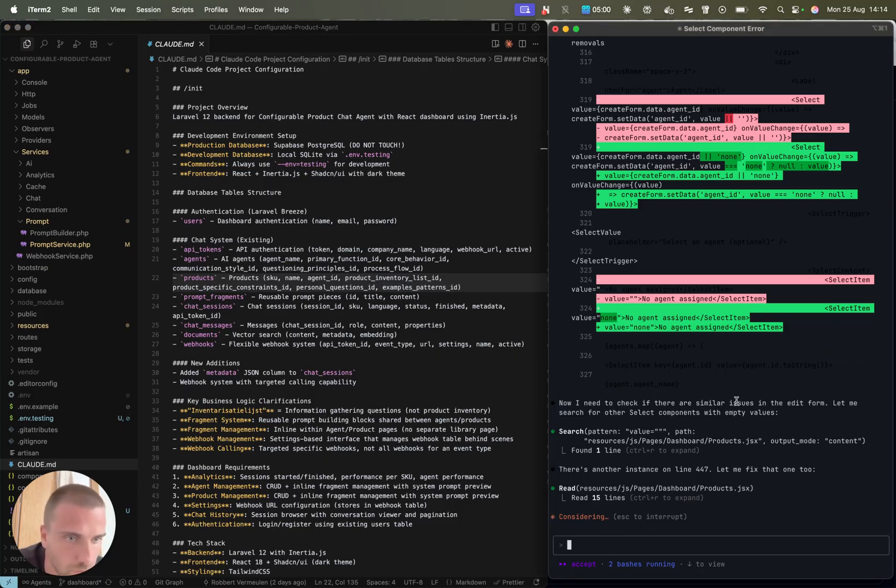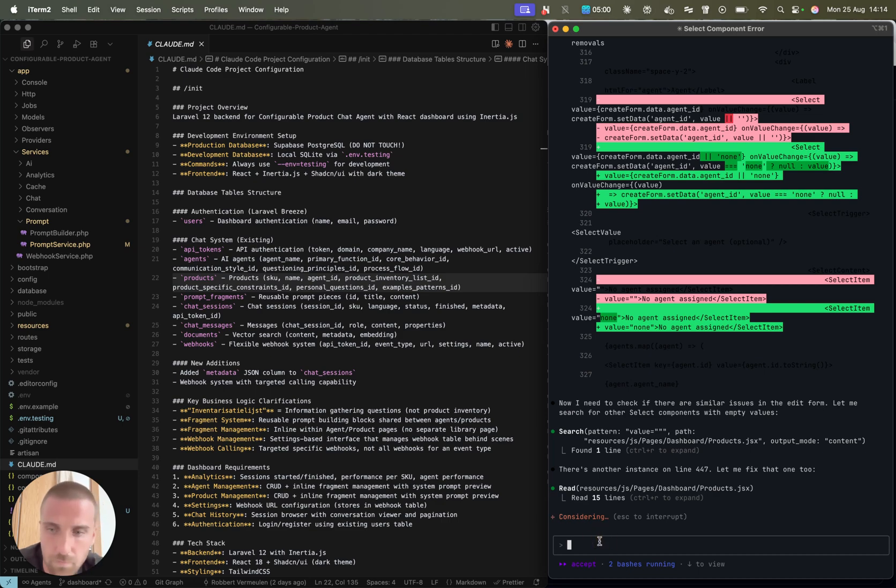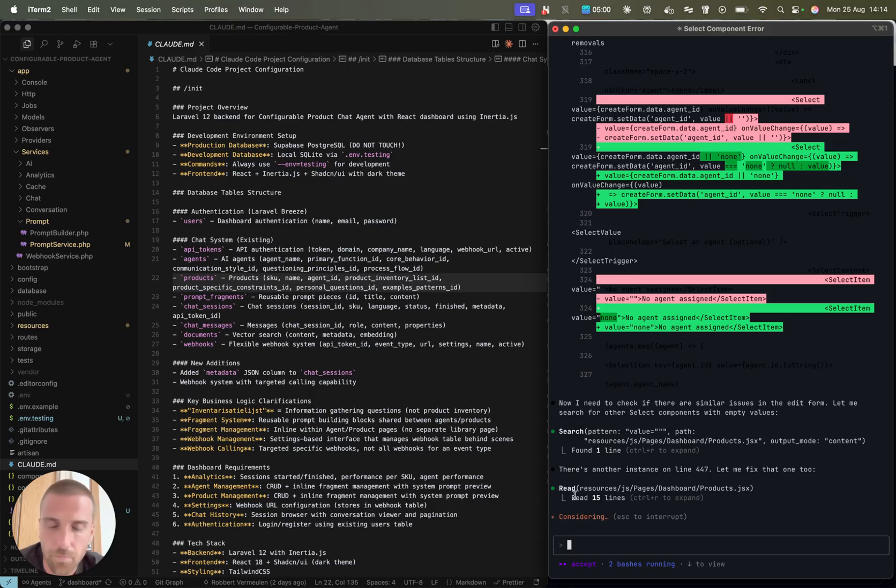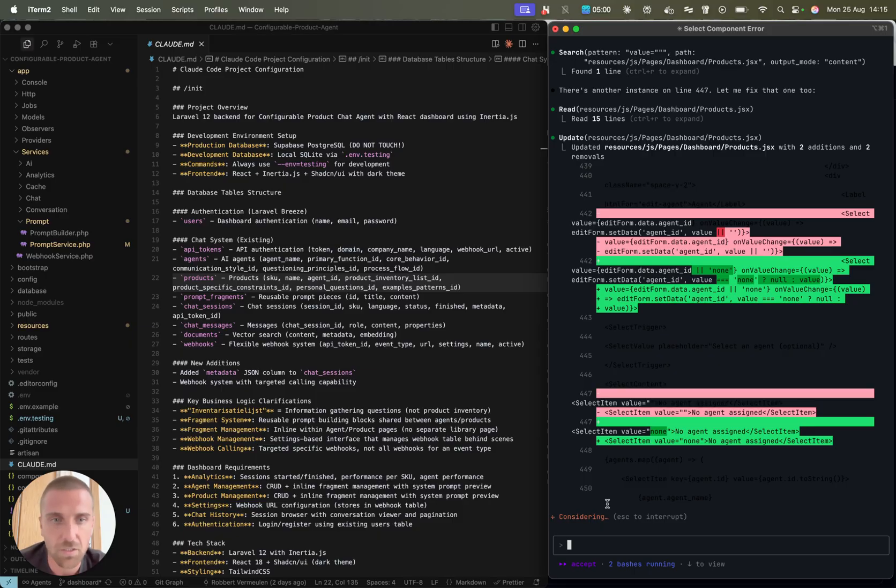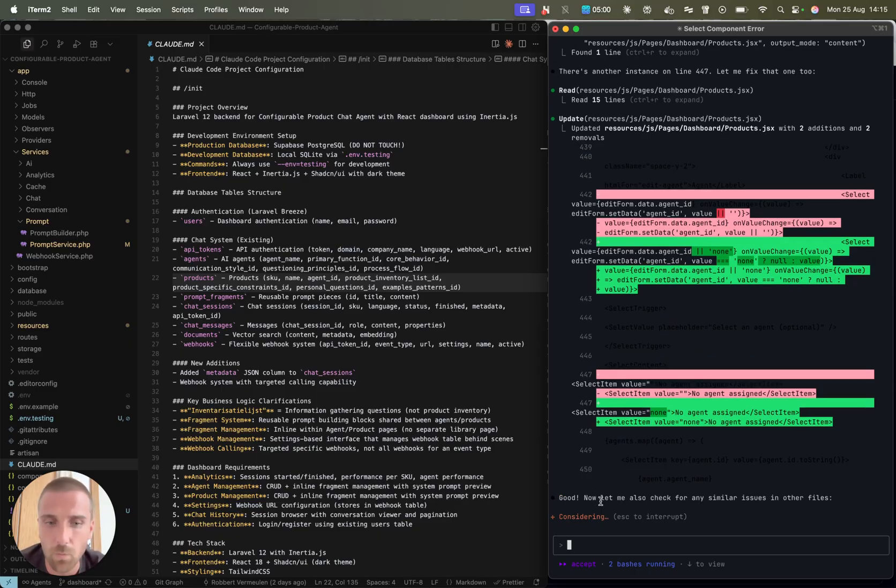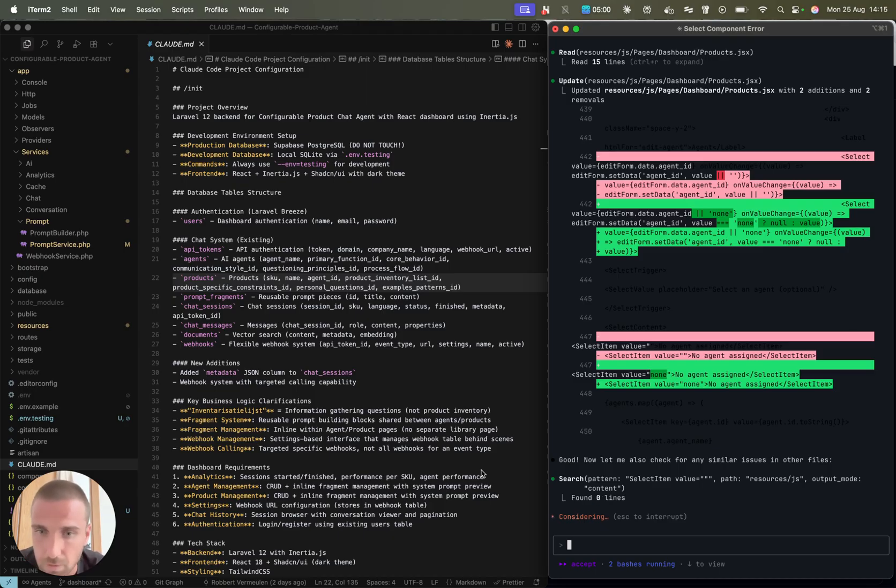It's already trying to fix something. Now I need to check if there are similar issues in the end form. After it has fixed this issue, I'm going to also show you how I plan with Cloud and then build a new feature.